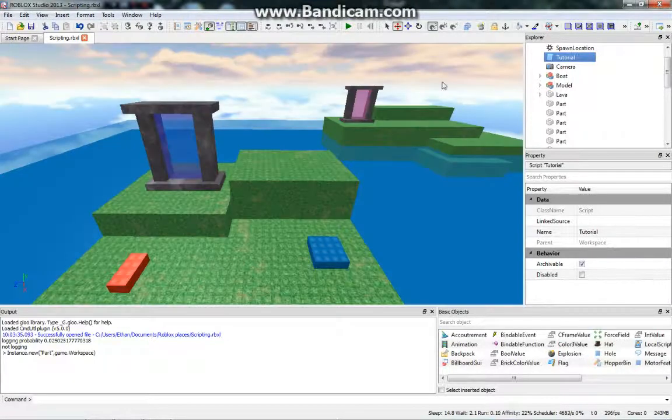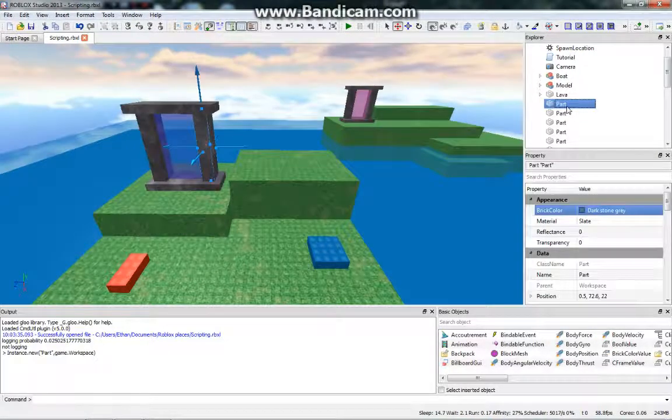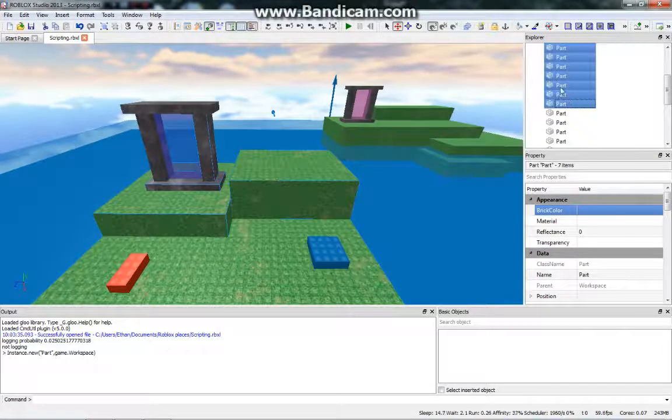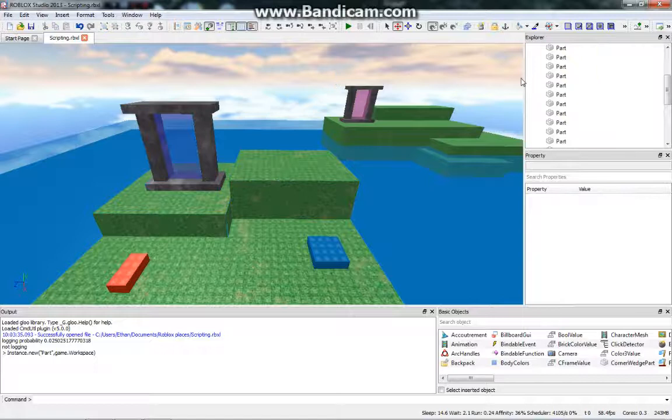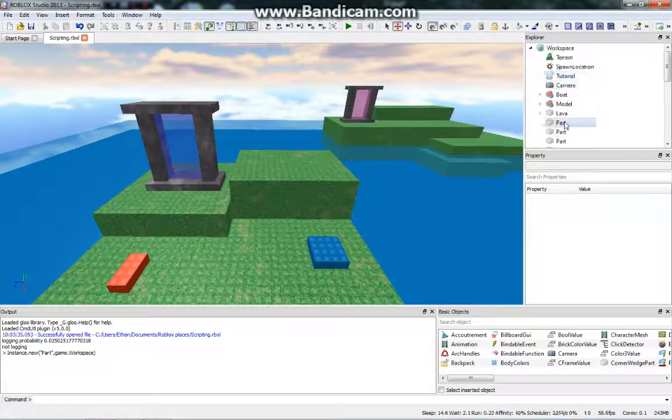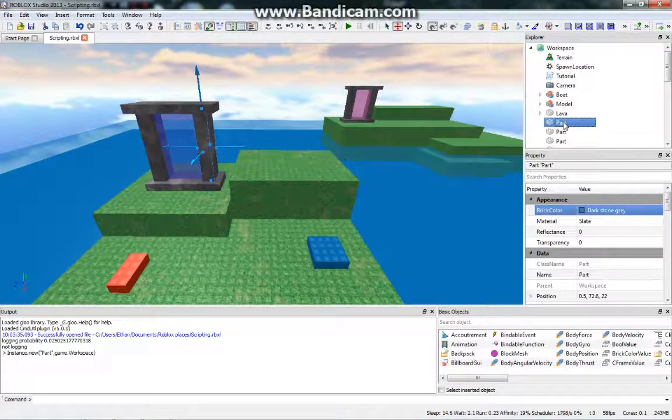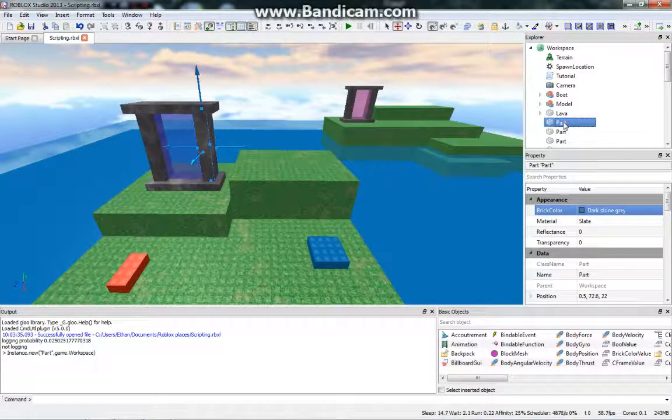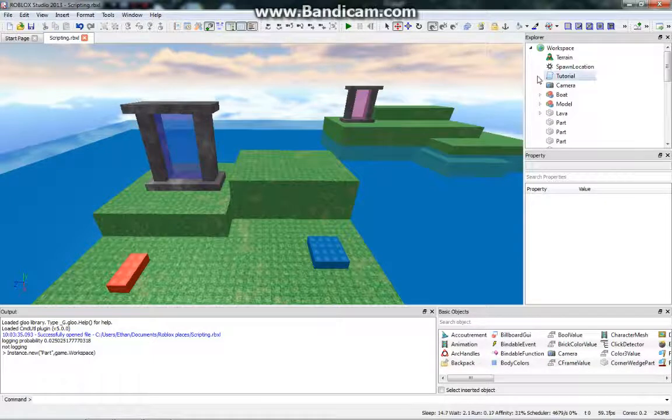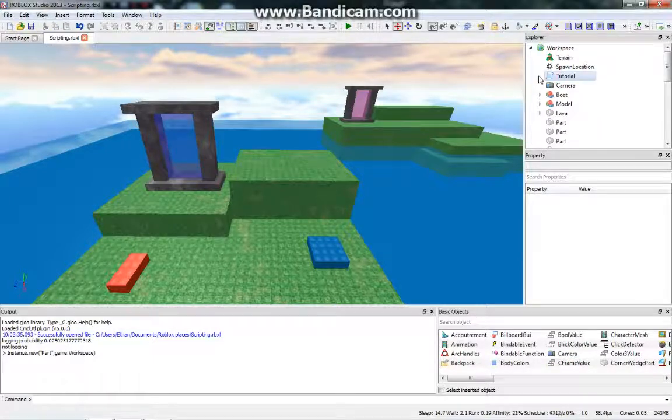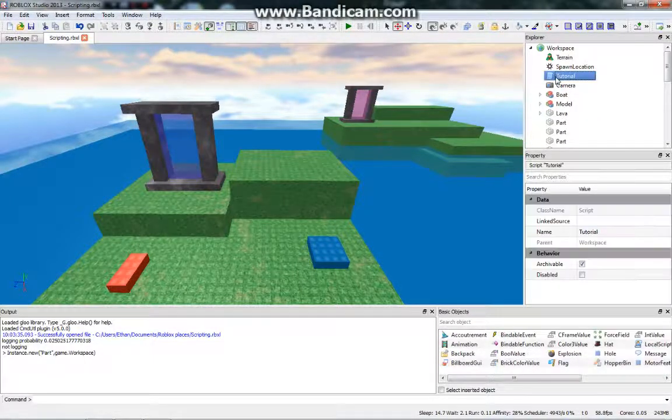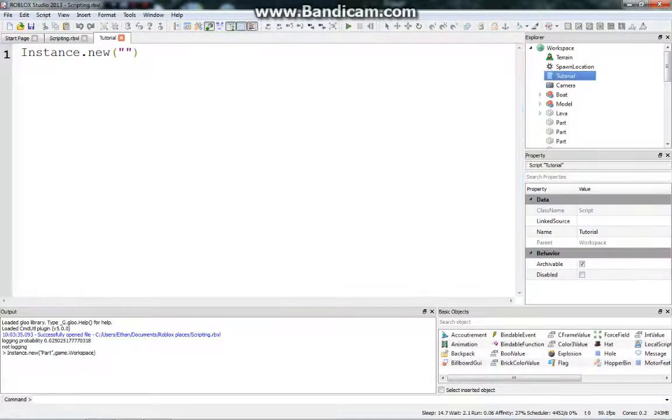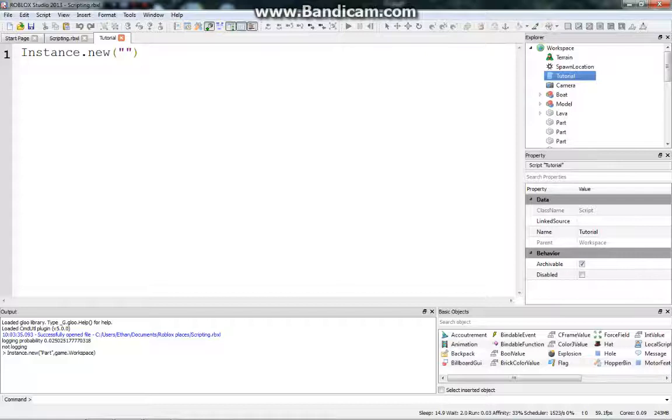And let me explain. So all these parts here that we see in the workspace, these are all instances of the part object. So an instance is just a different, you know, it's a copy of a part. Not a part, an object, so it's sort of what it is.